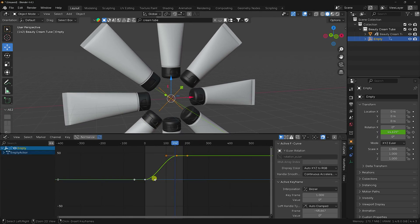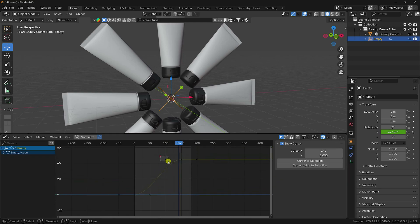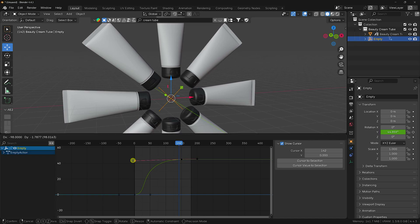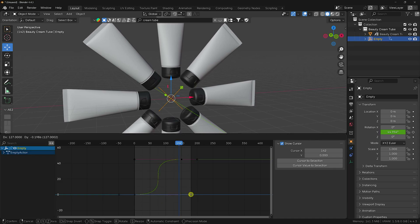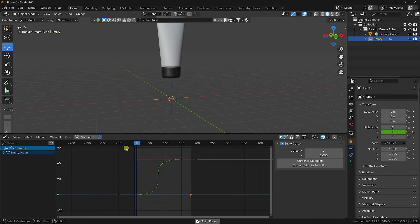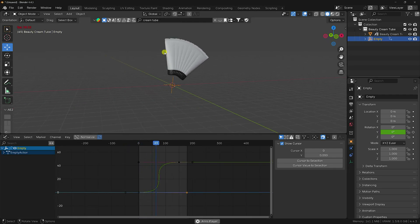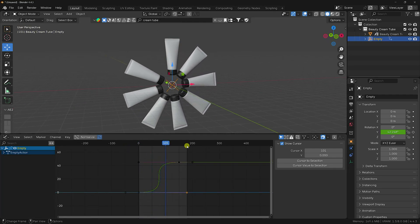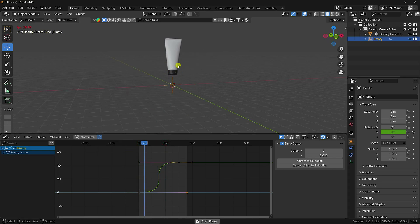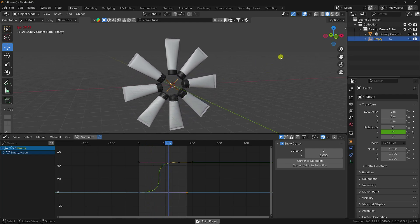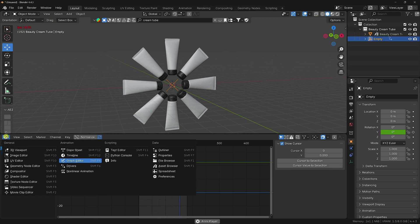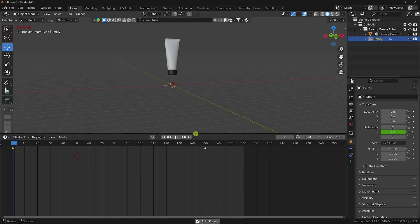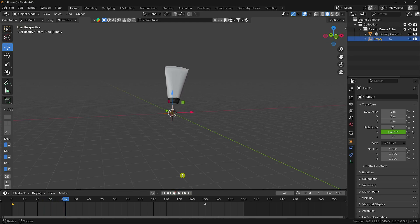Select your keys and open the Graph Editor. Select the first key and shape the curve — hold Control and drag to increase the handle. Do the same for the other key. Play it back — that's the dynamic ease effect: starts slowly, speeds up fast, then slows down again at the end.